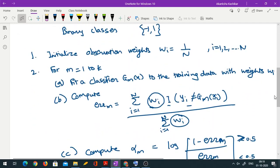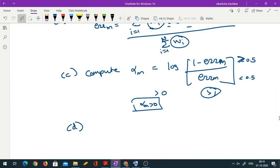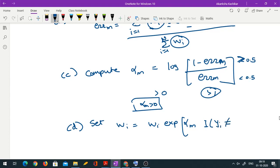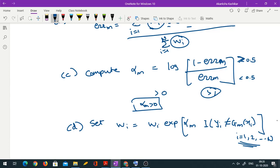Let me discuss what happens when error is high or low. If error of classifier 1 is less than error of classifier 2, then (1 − e1) > (1 − e2), and dividing by the smaller e1 makes that fraction larger. So α_m is large when the classifier has low error. A classifier with overall good accuracy gets more importance in the final prediction. That makes sense.